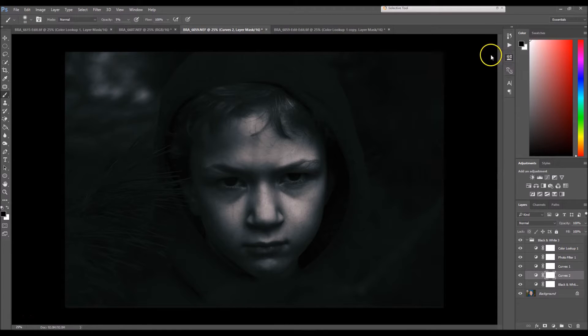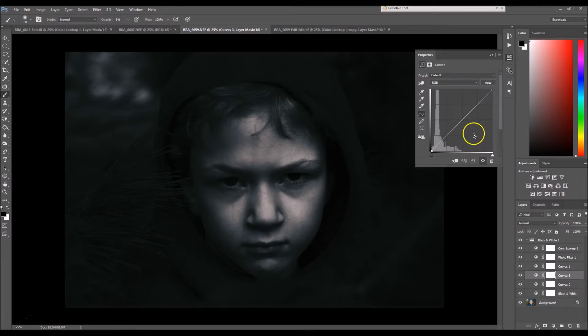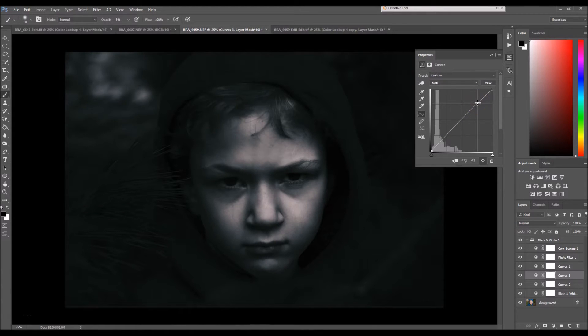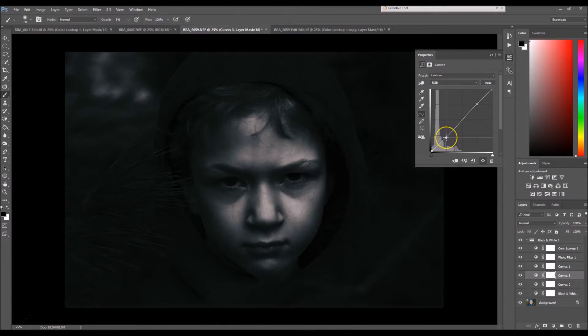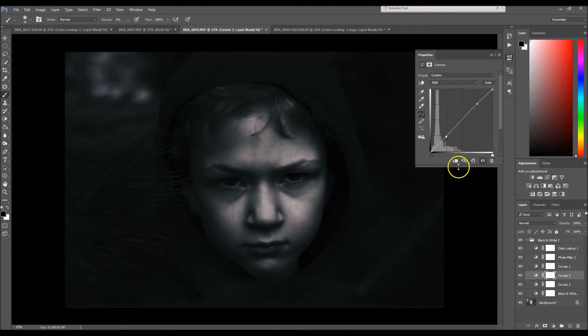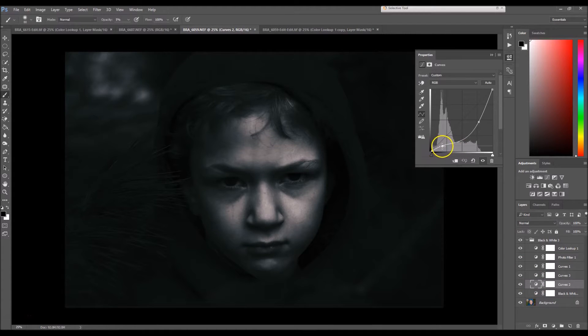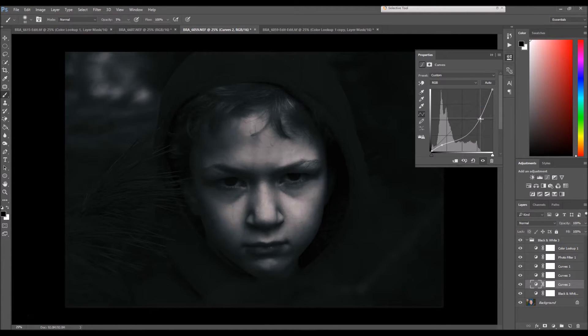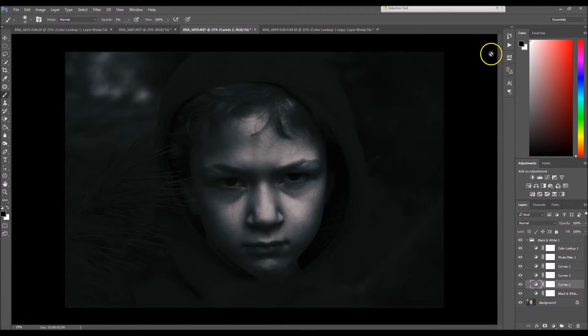Now the next thing I'm gonna do is I'm going to enhance the shadows and the highlights that I see. Again, I'm gonna use my curves. So instead of dragging my highlights and shadows down, I'm going to drag my highlights up just a bit, just the slightest bit, and I'm going to take my shadows down just a tad. I'm gonna go back down here and I'm gonna take my shadows back up a little bit.